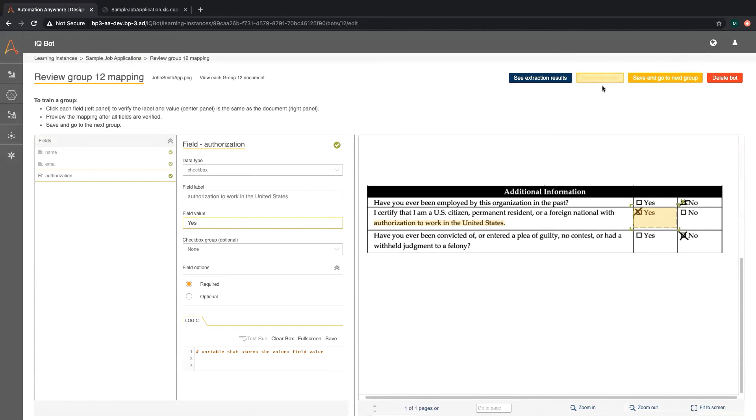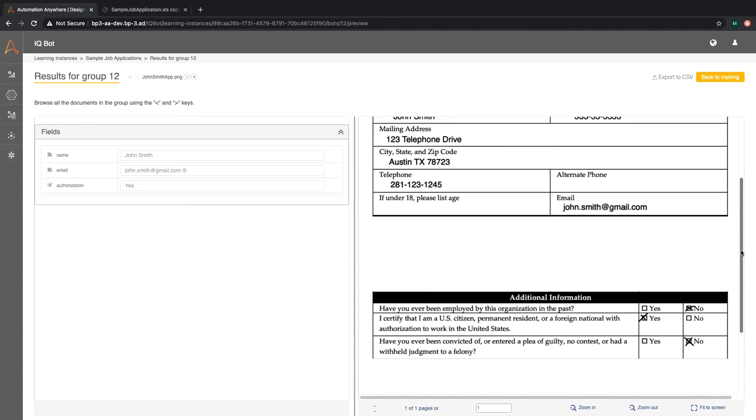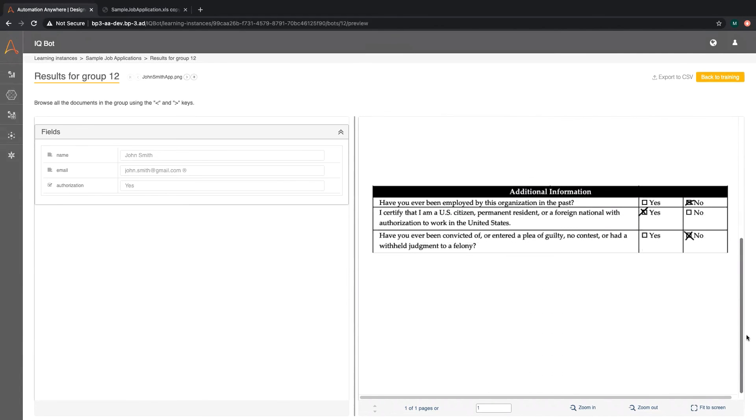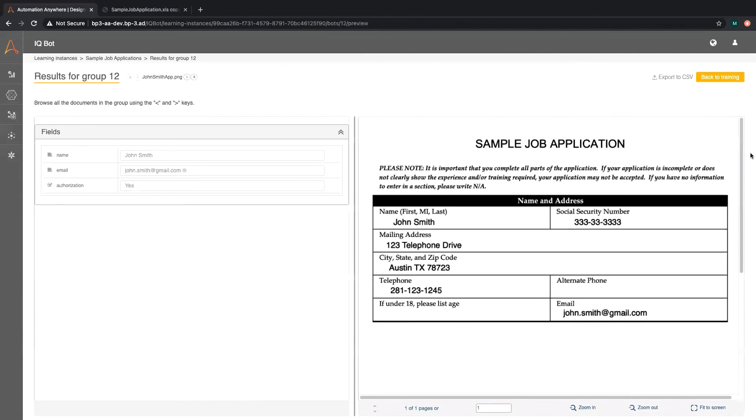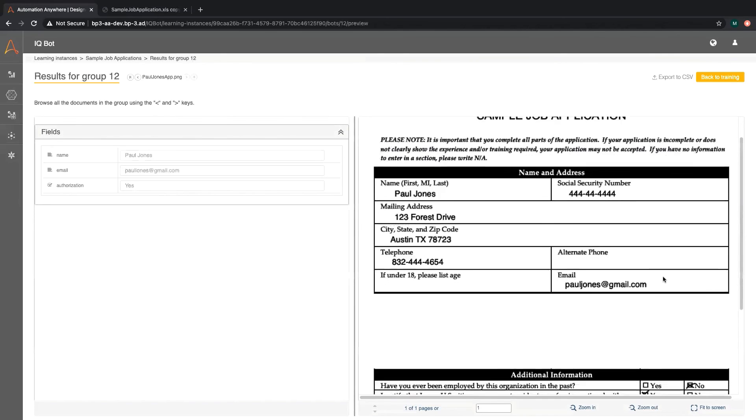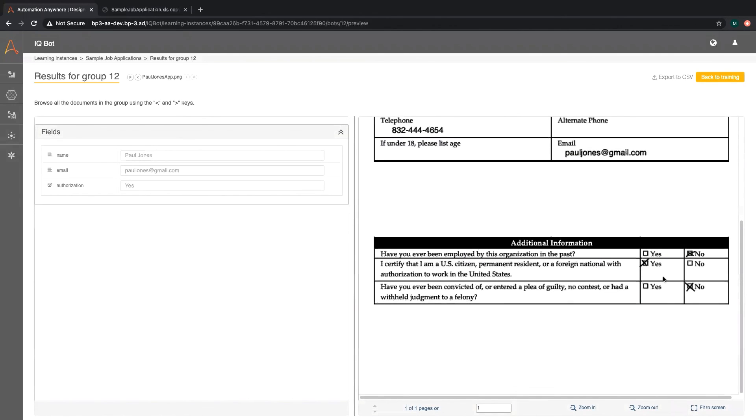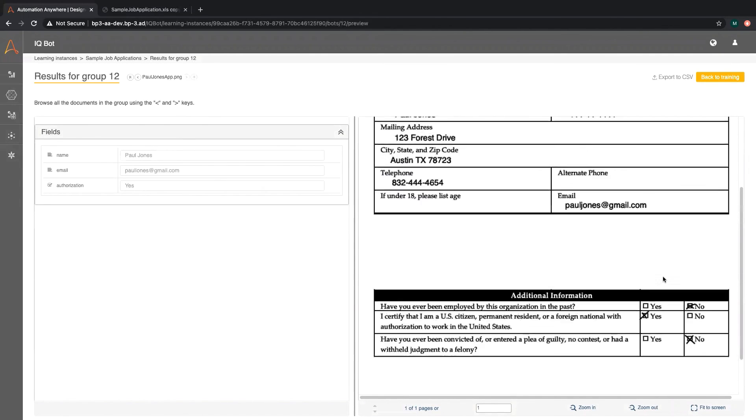Let's see our extraction results. On the left you can see the information that IQBot has extracted for our job applications. We can move through each document we uploaded and verify the different fields.